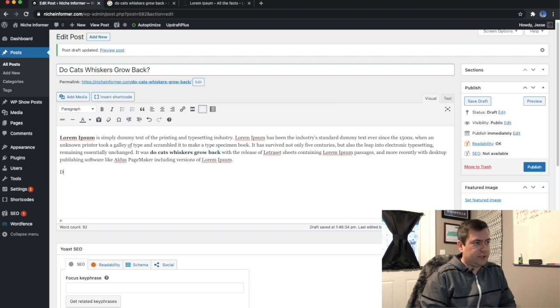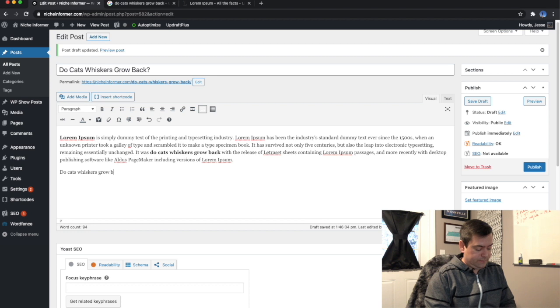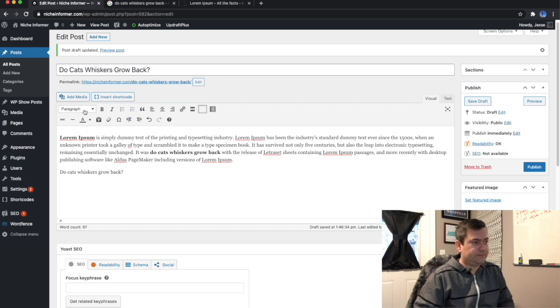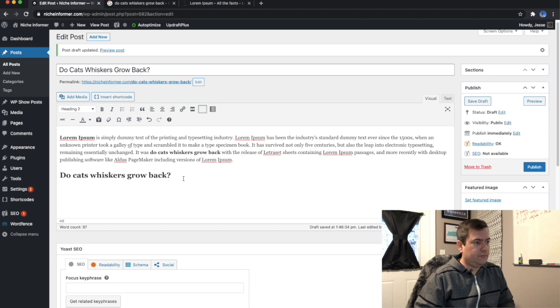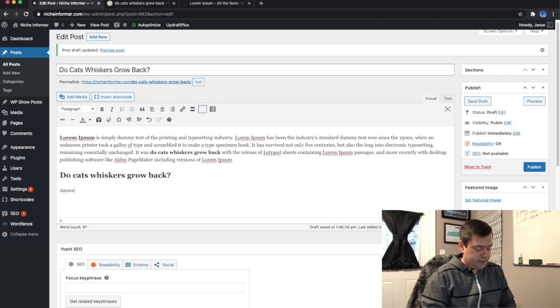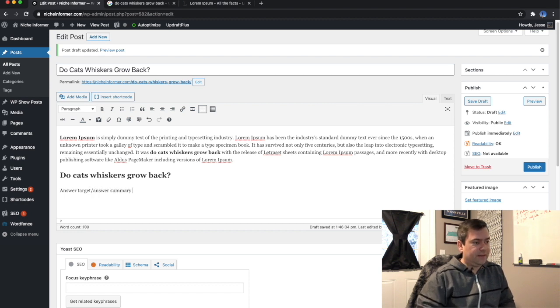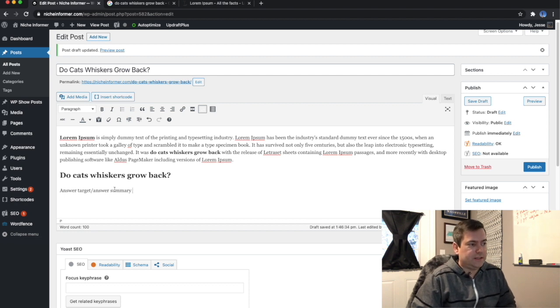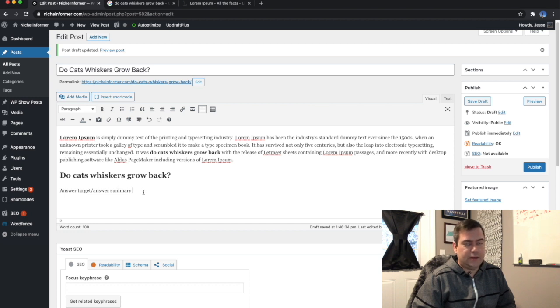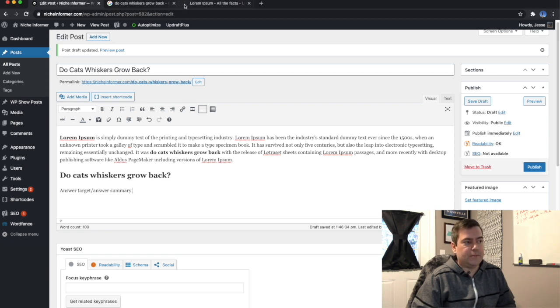Now the first H2 would also be the primary keyword. And just under this is where I put my answer target snippet, answer summary. This is what grabs the snippet. This is what we want Google to see. We want Google to see this subheading and then immediately under it, a concise answer. So this is what we want to have for the snippet.